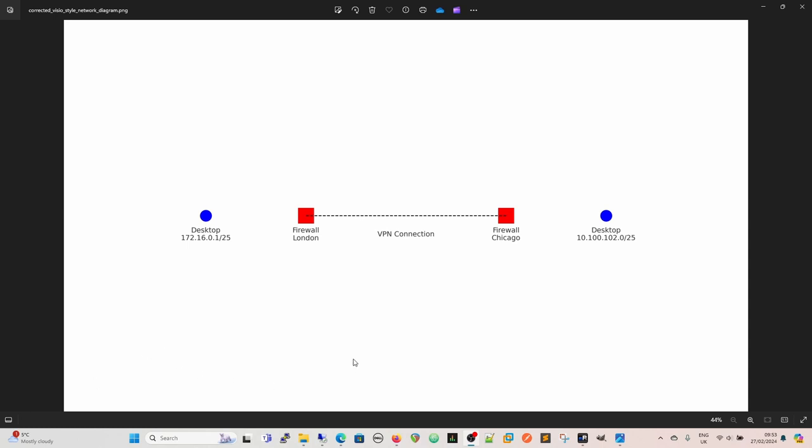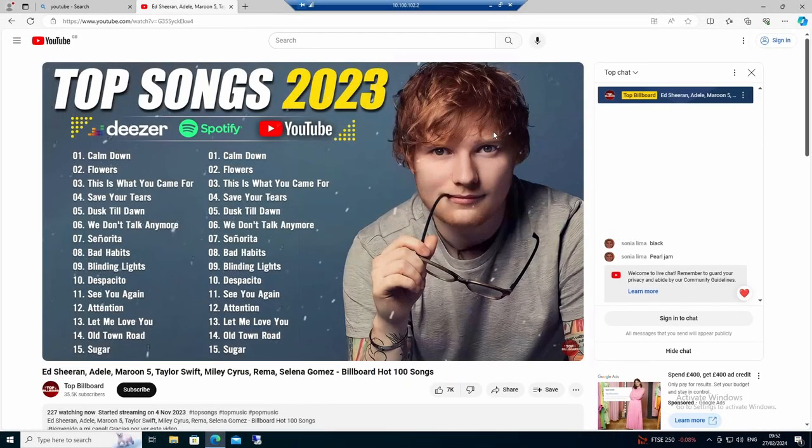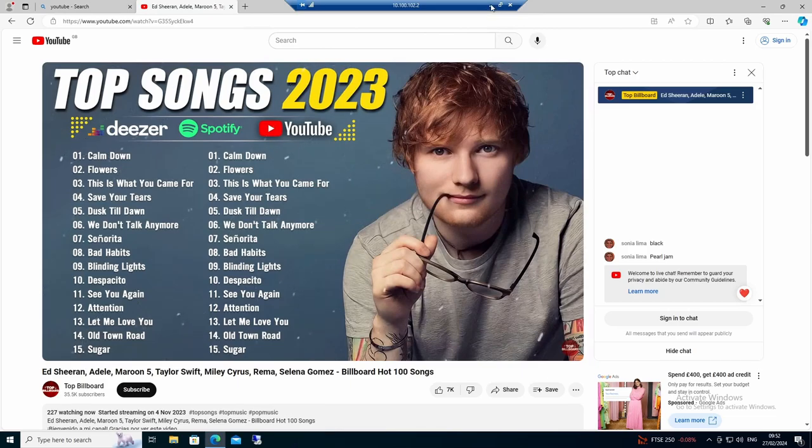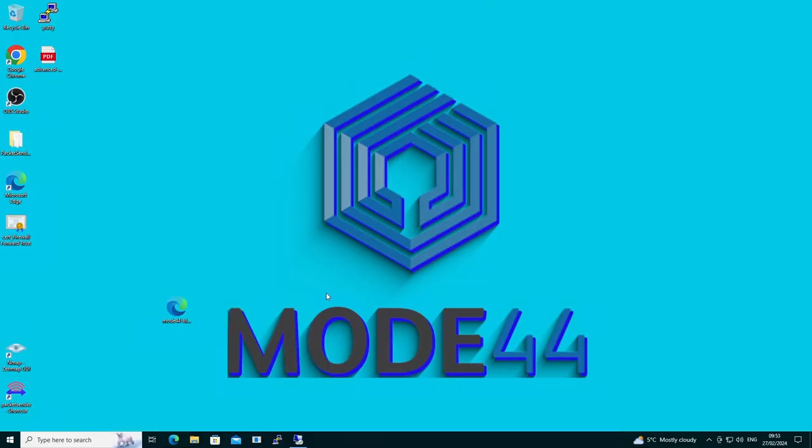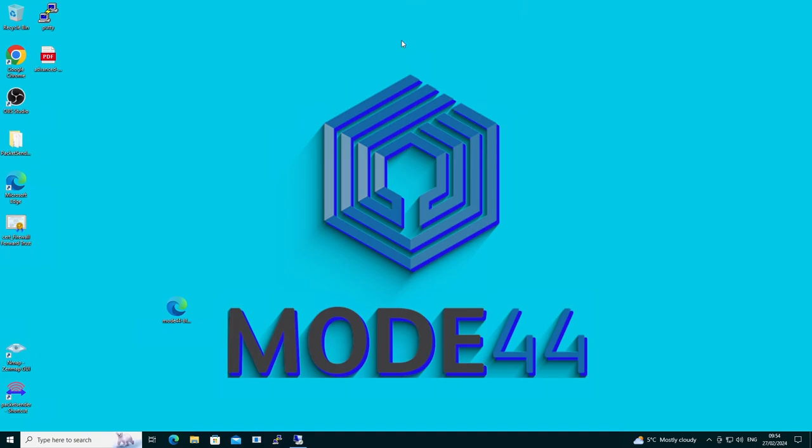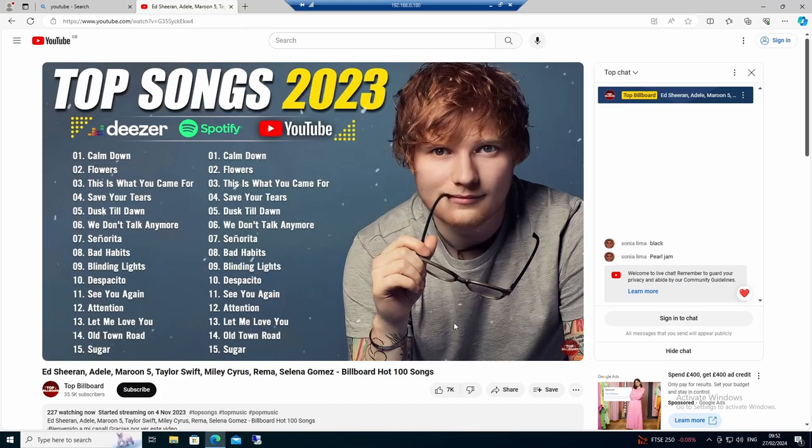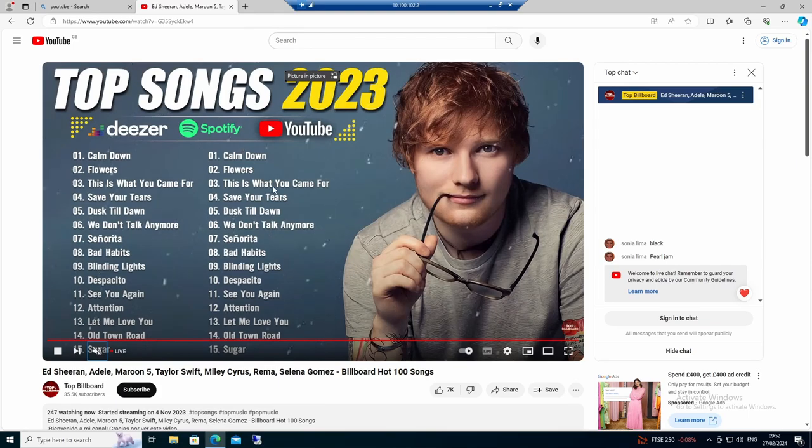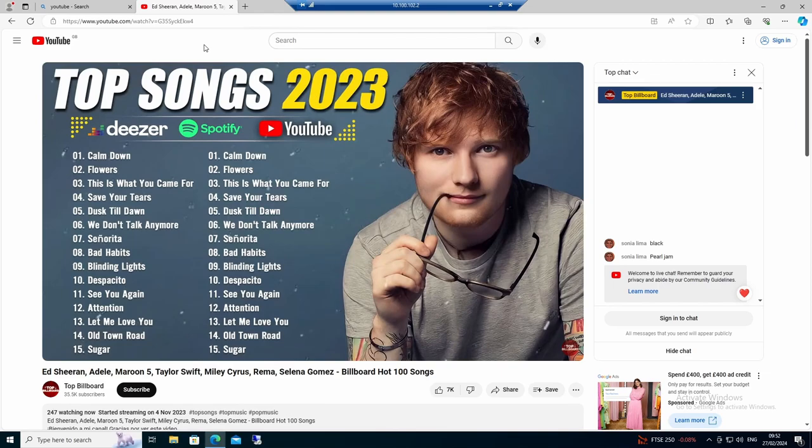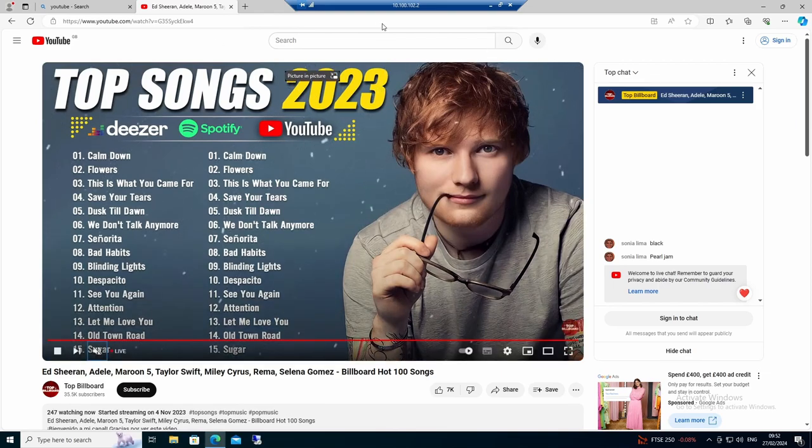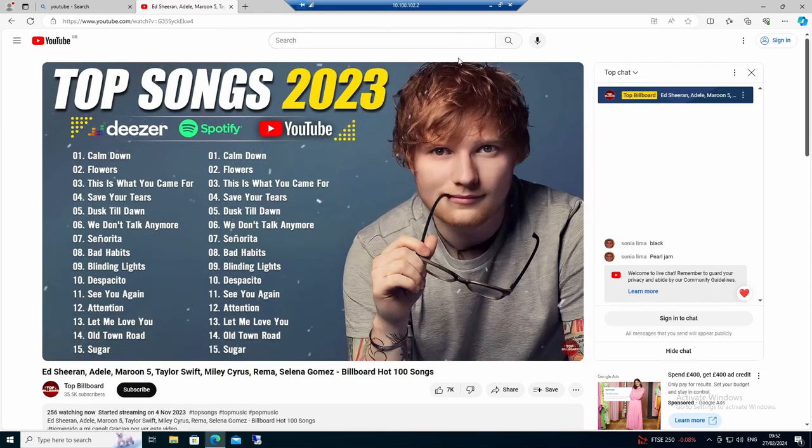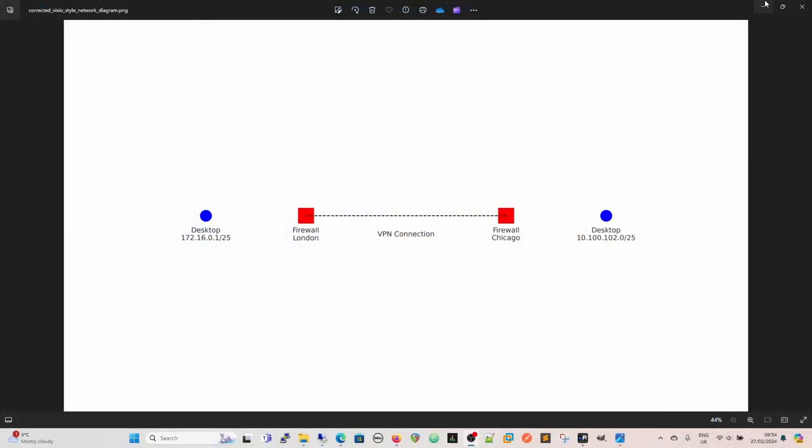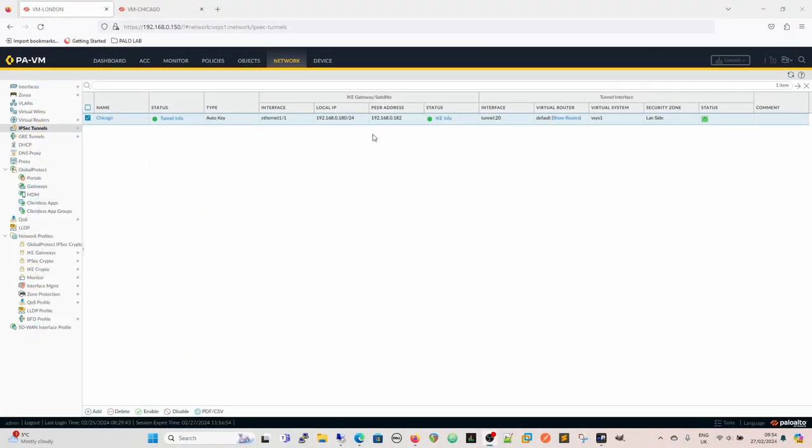So just to quickly go through, this is the topology we're going to be using all the way through this. We have our Chicago firewall, we have our London firewall, and we have a desktop on either side. If I just quickly flip over to the desktop, we can see that we've got this young man here. This currently is an RDP session. We can see we've got the 180 which is actually on the London side, and then we are watching or listening to this music stream from the other side from the 10.100.102. That's an RDP session running across our VPN.